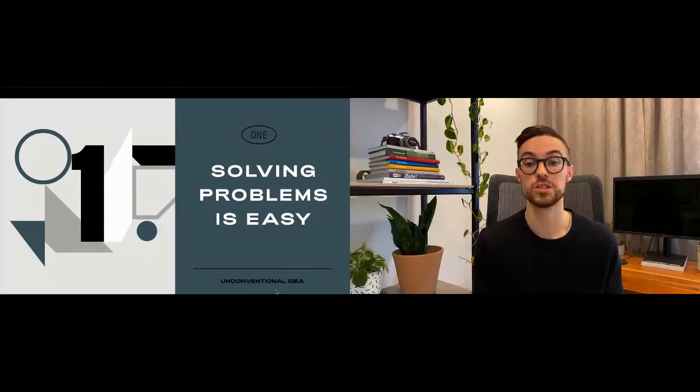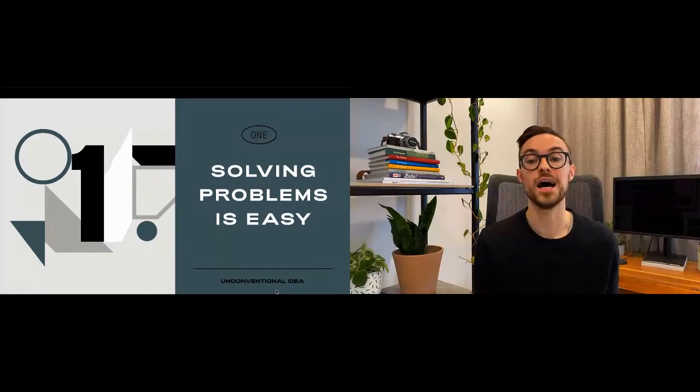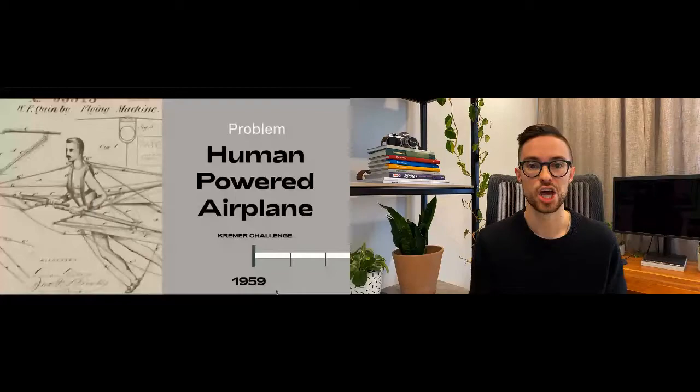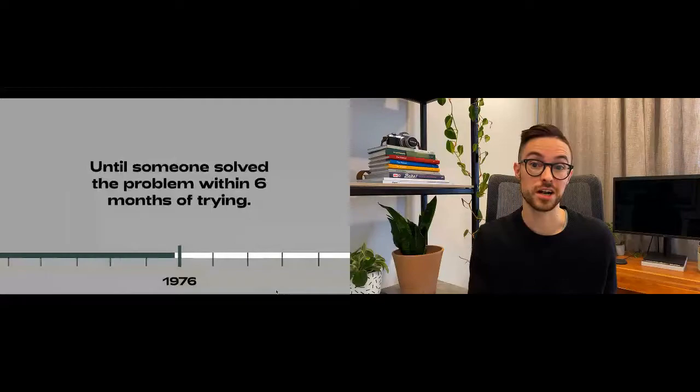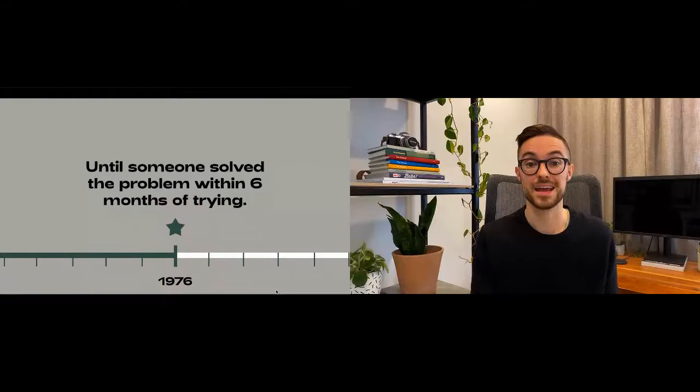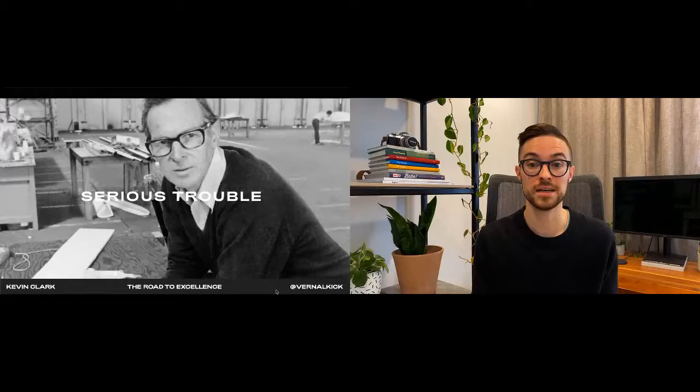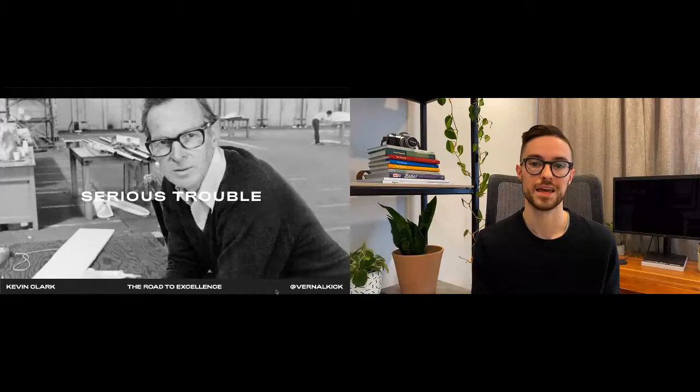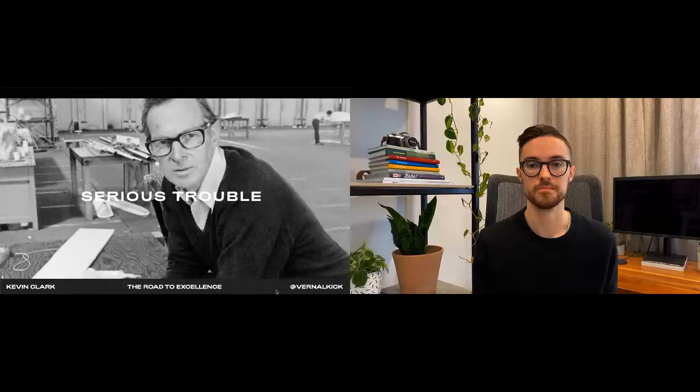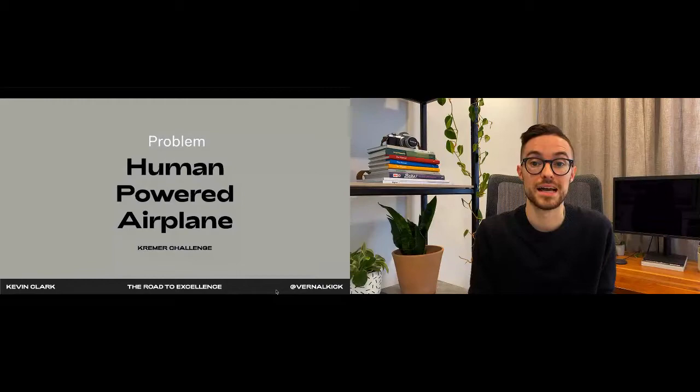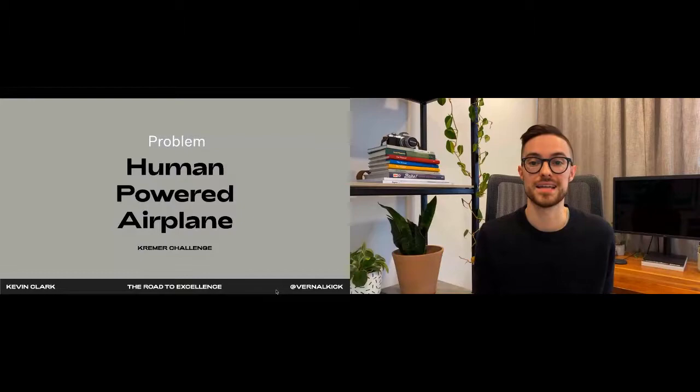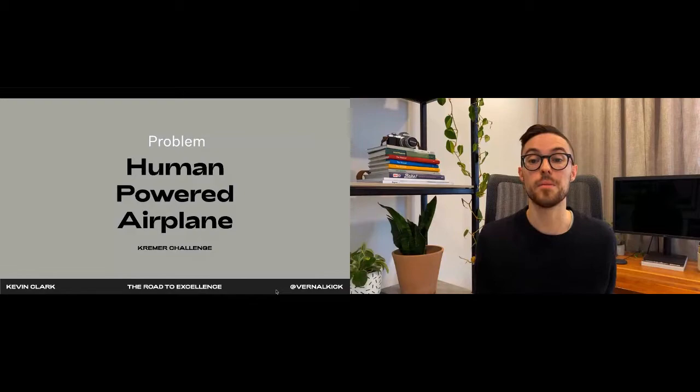Years and years go by and tons of people try to take a shot at that problem, but for 18 years nobody could solve it until all of a sudden an engineer out of nowhere solved this problem within six months of even trying. His name is Paul McCready. This is 1976 and Paul is in serious trouble. He owes a hundred thousand dollars that he used to start a company that completely failed, and that's when he hears about the prize. If only he could win this prize he would finally be able to pay off his debt.